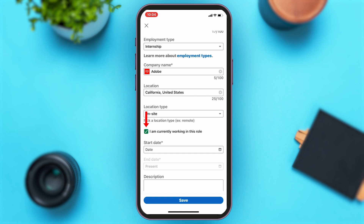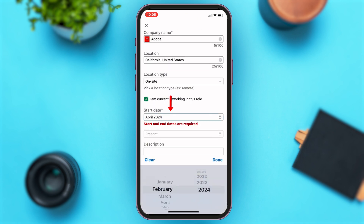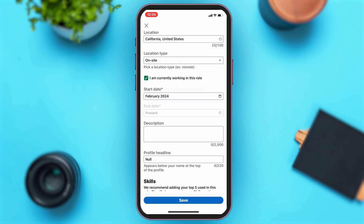Once you select one of them, right below the location type text box you can see a green tick box which says 'I am currently working in this role.' If you're not currently working in this company and for this role, you can just tap on that box to uncheck it. If you are currently working there, you can leave it checked. Then you'll have to enter the start date of your work. If you are still working for this company, you will not have to enter an end date; however, if you're not working anymore, you'll have to enter the end date of your work.